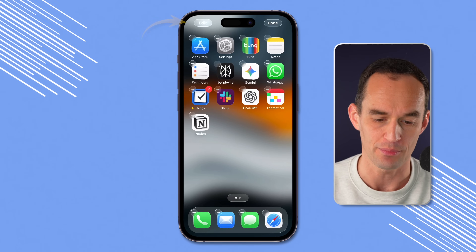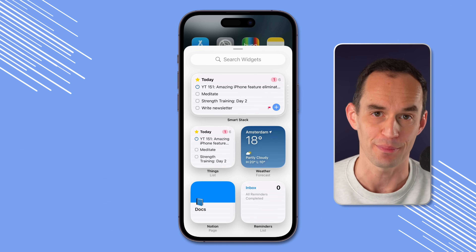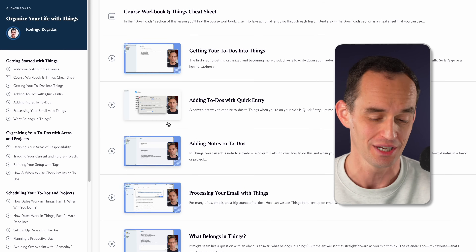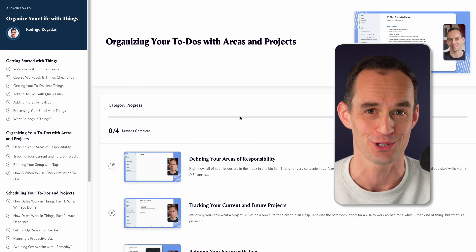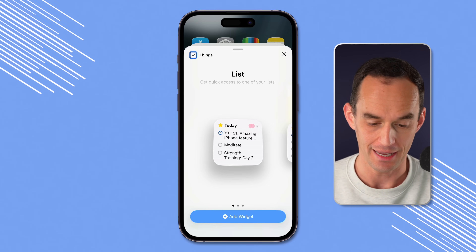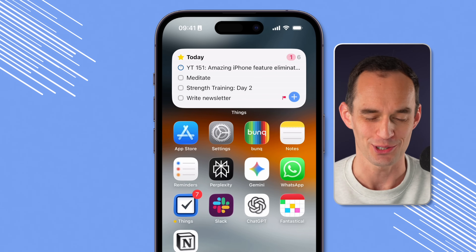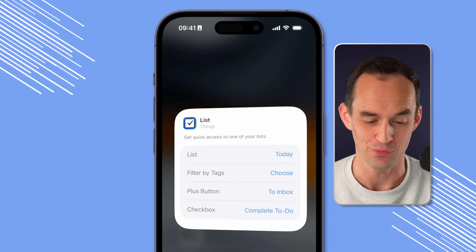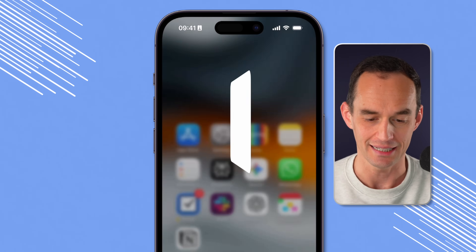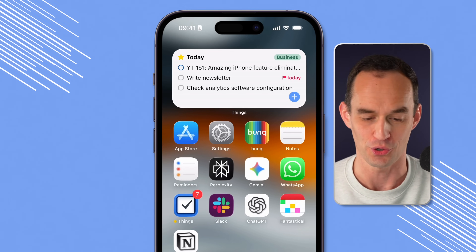You can also tap Edit at the top right and add widgets. For example, there's an app called Things, which is my to-do app of choice and my favorite to-do app for Apple devices. I've got a tutorial video and an entire video course on how to use it. I'll tap the widget, make it bigger, and add it to the top. As a bonus feature — I can long press the widget, tap edit widget, filter by tags, and choose the business tag. Now it'll only show me my work to-dos for today and not my personal to-dos.